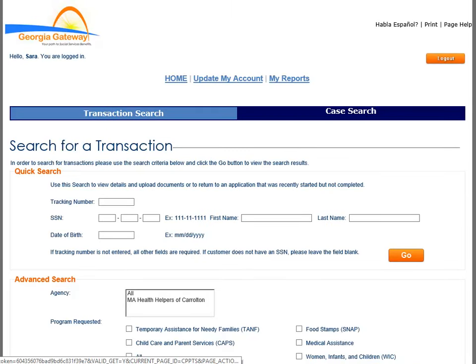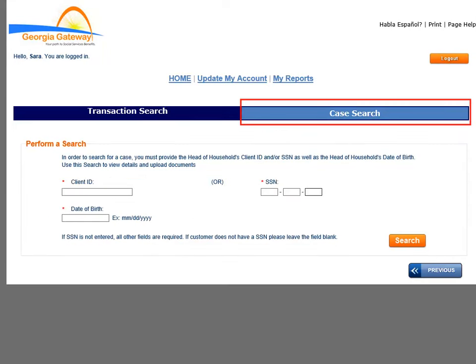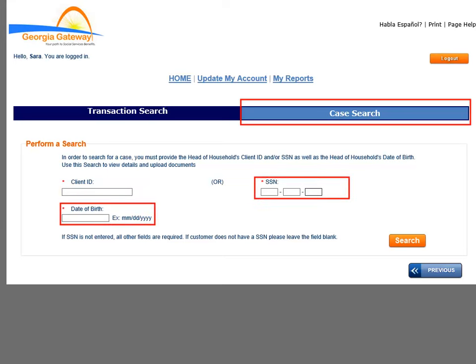The Transaction and Case Search page displays. Because we are performing a search for a case, we are going to focus on the Case Search tab. You must click on this tab in order to start a case search. The Case Search tab allows you to search whether a person has a case in the Georgia Gateway System and view details of an existing case. From this tab, you can either enter the Client ID and Date of Birth, or the Social Security Number and Date of Birth.